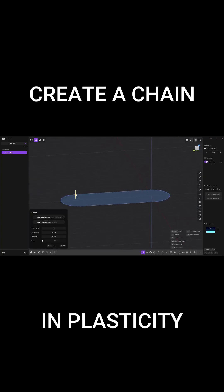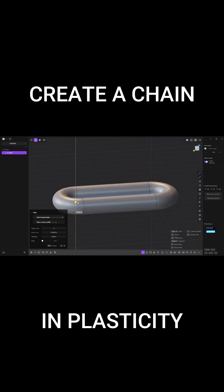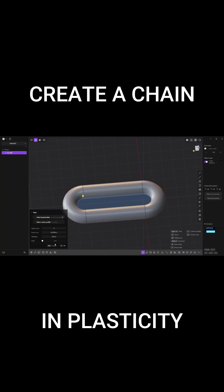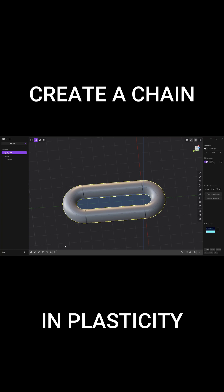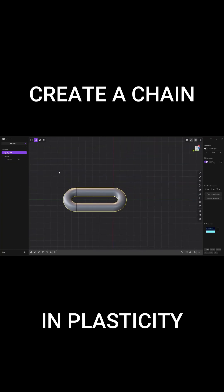Pull until you get something looking like this. Click on okay, hide the face, hit shift D to duplicate this guy.